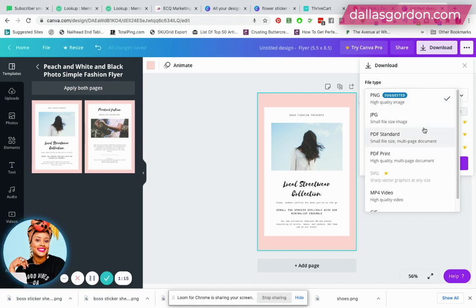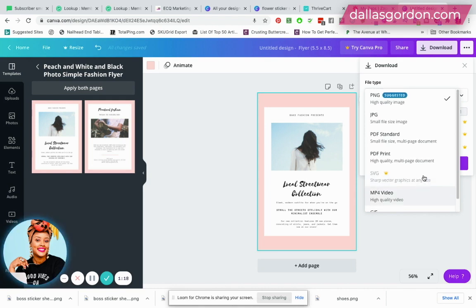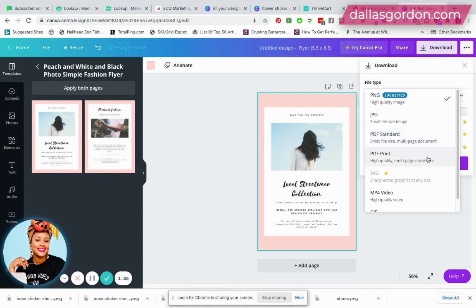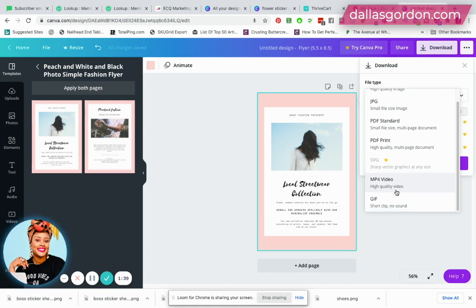So there are multiple file types here to choose from: PNG, JPEG, PDF standard, PDF print which is a more high quality PDF. They even have SVG now which is a premium feature though, MP4 video, and GIF. The only thing that you can't do on the free plan when it comes to saving your documents is an SVG. You would have to have a premium plan to save your document that way.